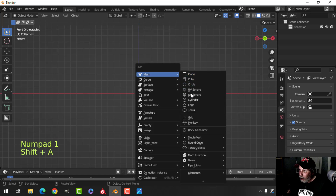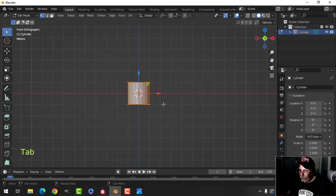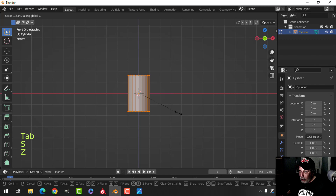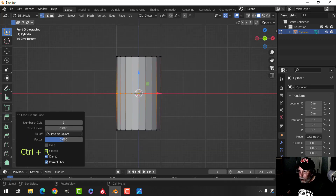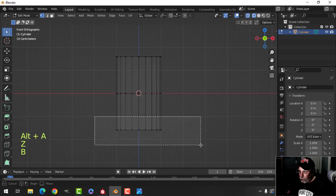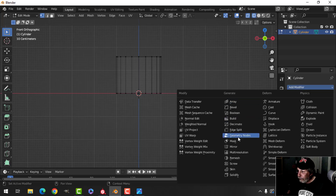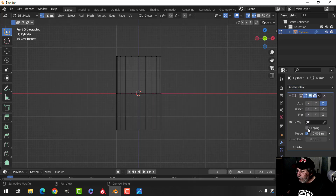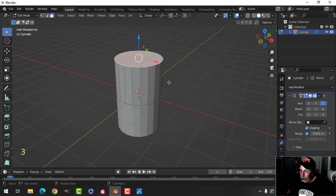I'm going to bring in a cylinder. I'll probably put a subdivision surface on, so I'll go for 20 segments. I'm going to scale this in Z to get the approximate height that I want, drop an edge loop down the middle, and get rid of the bottom so I can mirror this. I'll turn on clipping as well — there's my tin can so far.